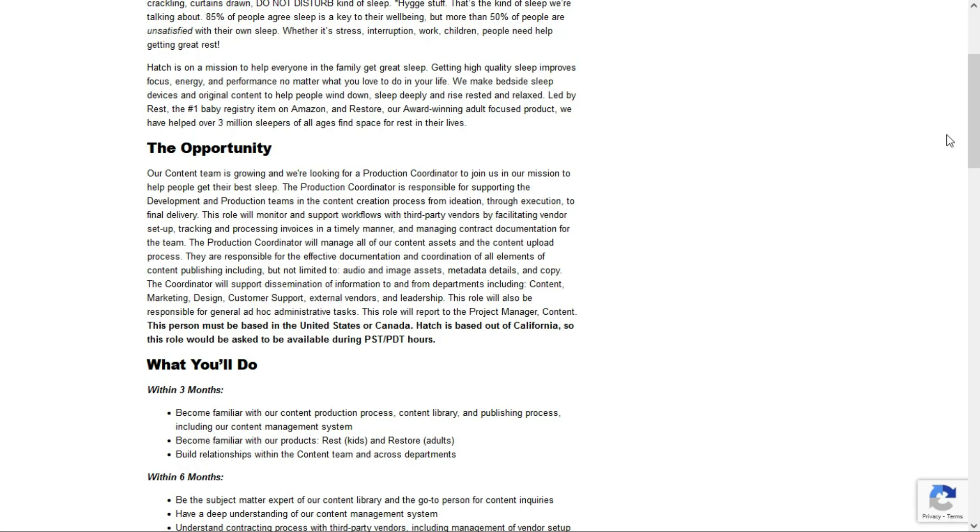You'll also support dissemination of information to and from departments including content, marketing, design, customer support, external vendors, and leadership.